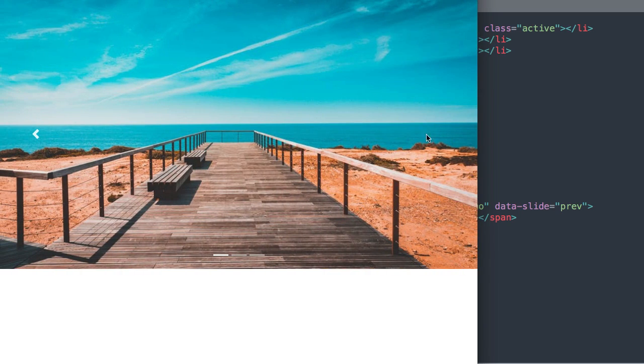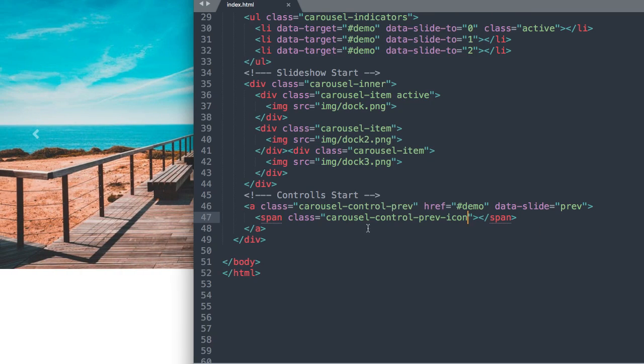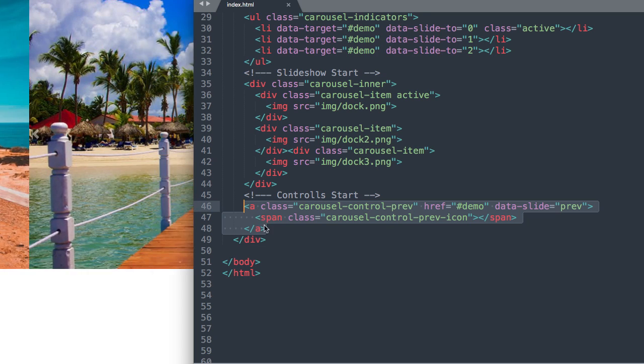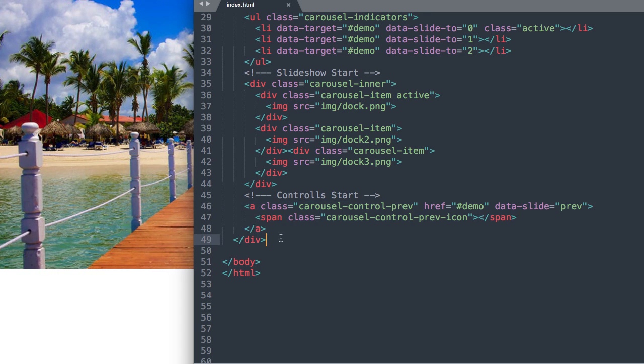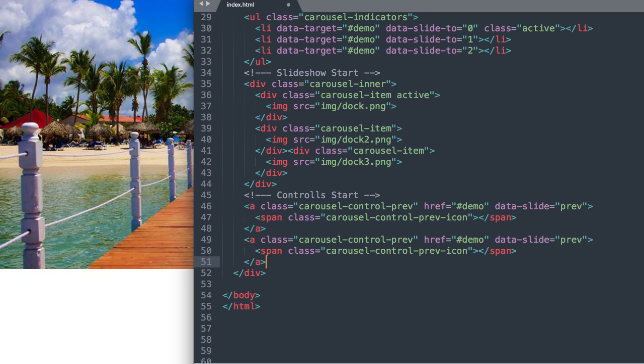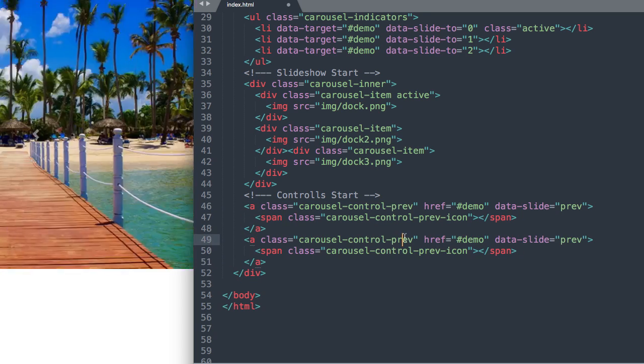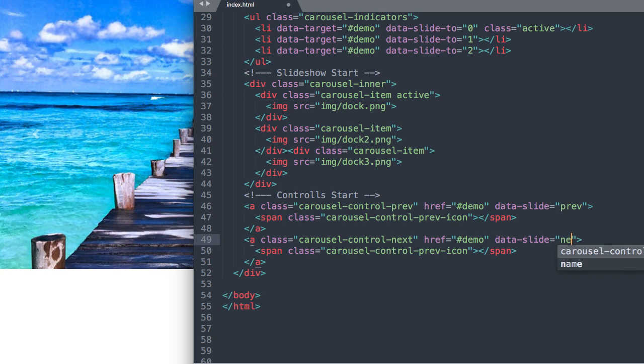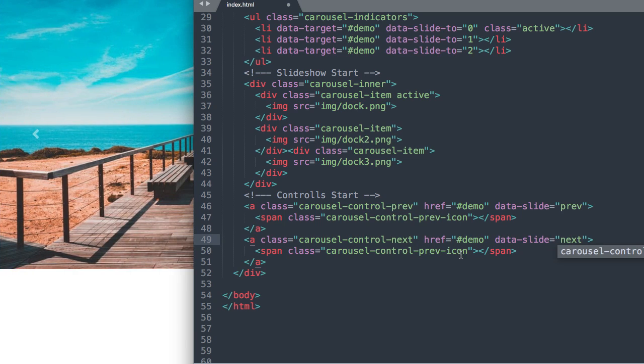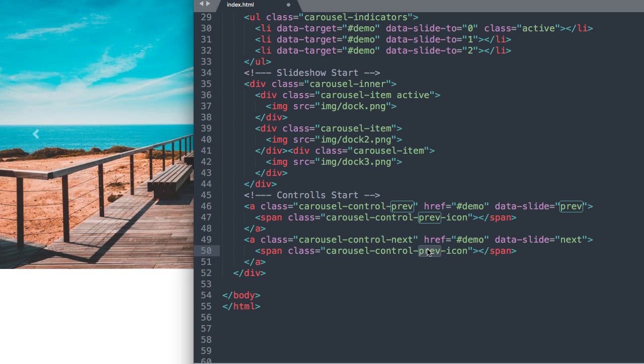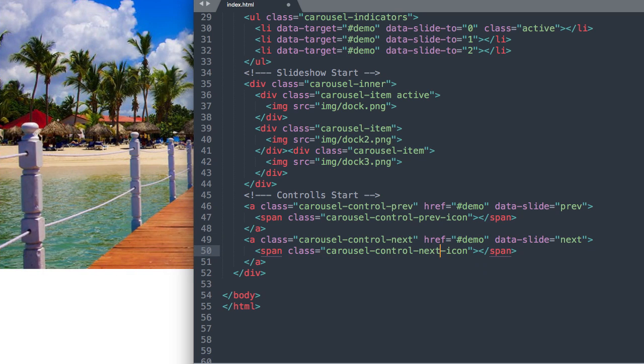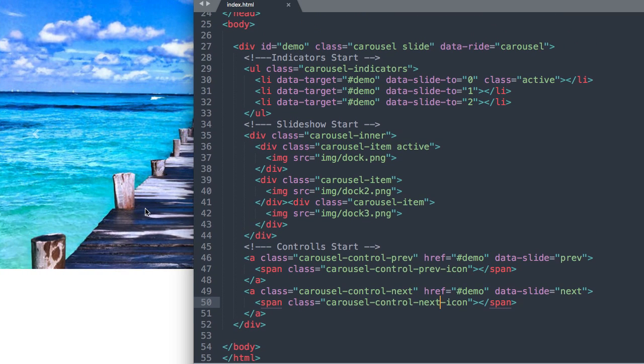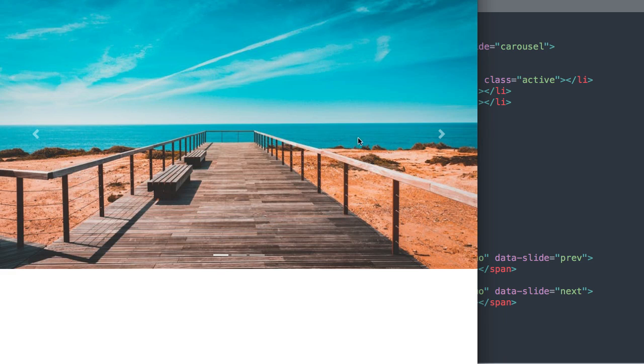So we can go back but we can't go forward just yet. So let's go ahead and just copy this carousel control class here. And then paste it underneath. And all we'll need to do is change the previous text to next. Okay. All right, so let's go ahead and refresh our image slider.